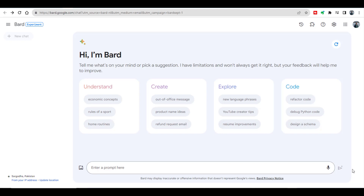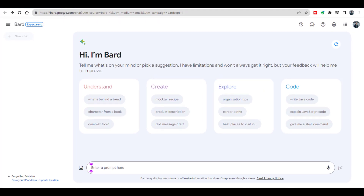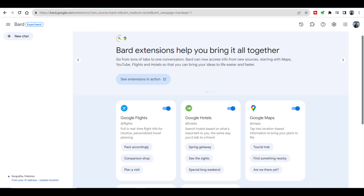But now you can collaborate with the world of information by using Google Bard. By using the extensions, you can connect Google Bard with all Google apps, including Gmail, Google Flights, Google Maps, Google Docs, and so on. You can access Google Bard by using the website bard.google.com. In order to use the extensions, you need to click this arrow for extensions, and it will take us to this particular page.